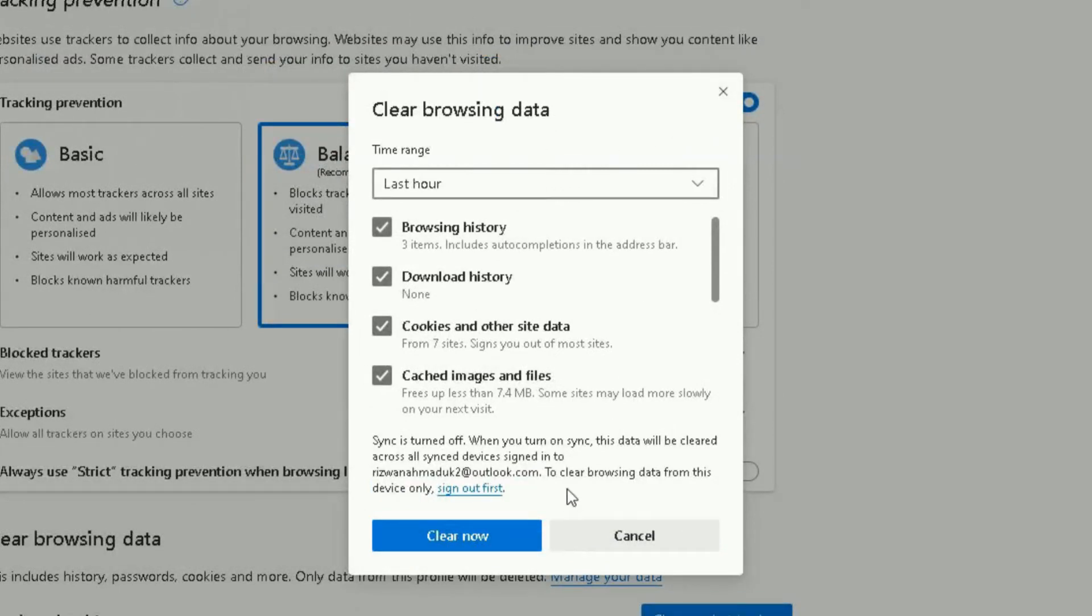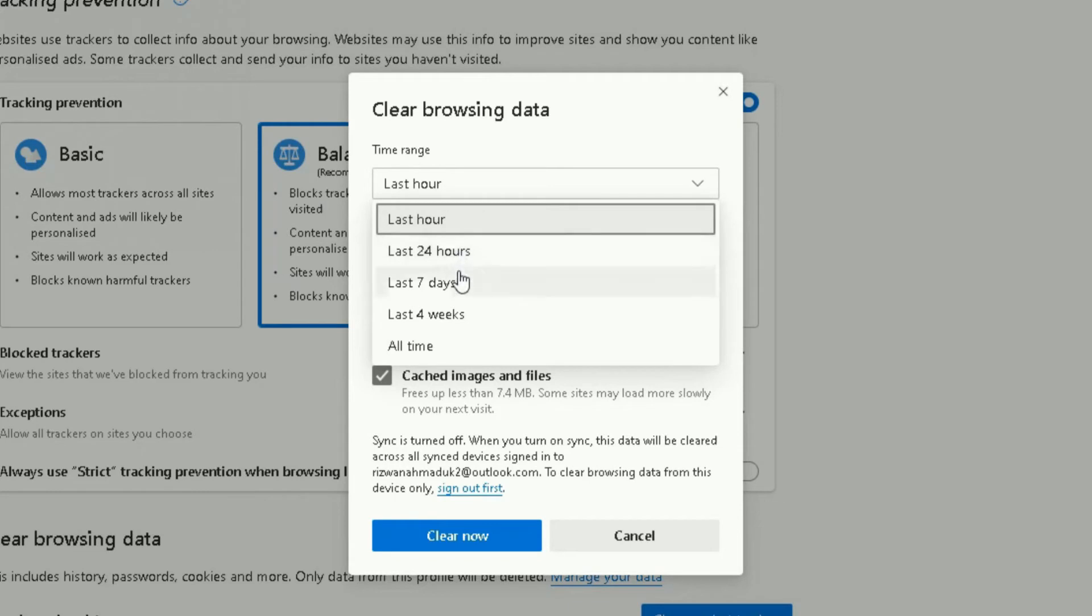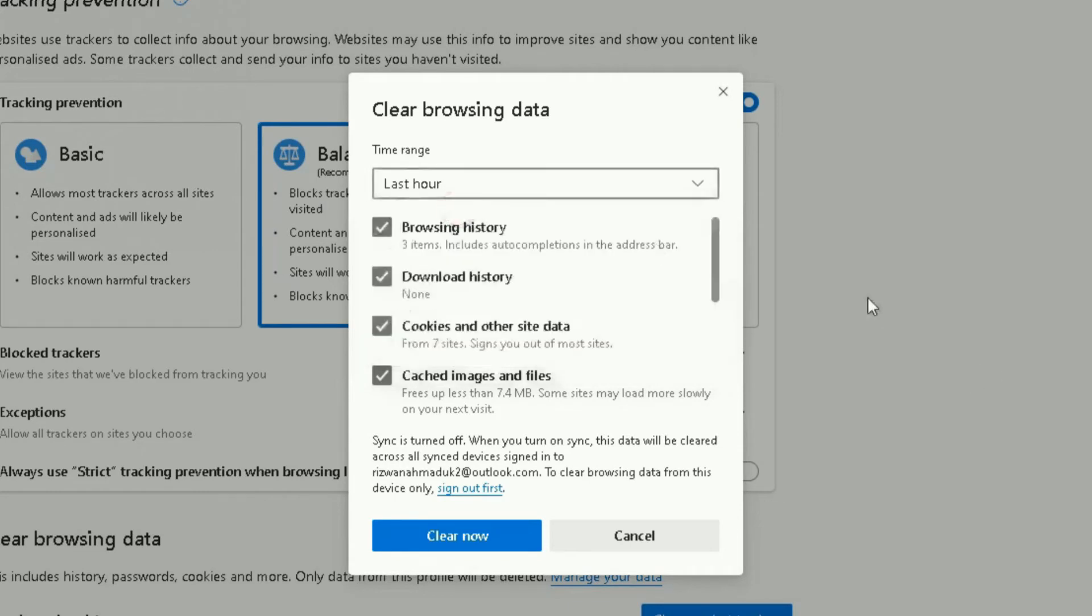It will take you to the clear browsing page with a pop-up box showing here. You can choose from the drop-down list the time range you want to clear information. So you want everything cleared from the last hour, the last 24 hours, 7 days, last four weeks, or all time. Let's choose the last hour.